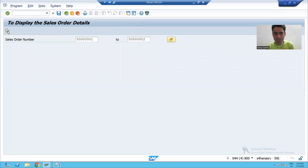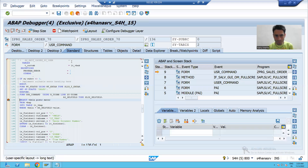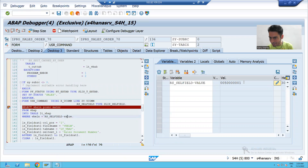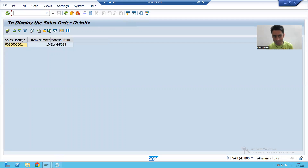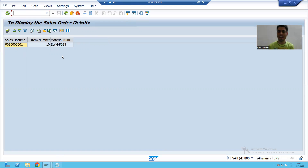Going back and executing again — suppose I select sales document number 500001 and click the button. You can see in the using parameter the value is 1. After executing, only the item details for that sales document number are shown.